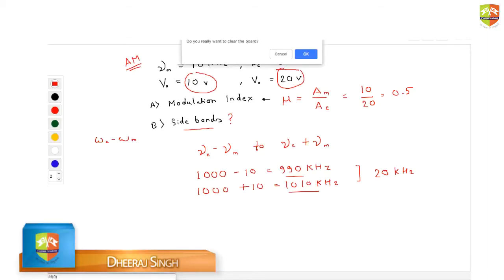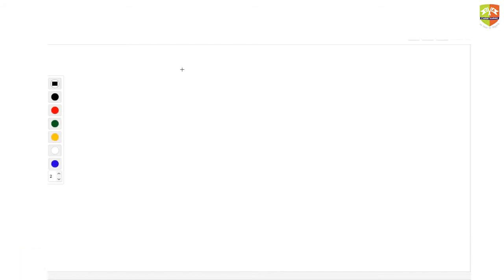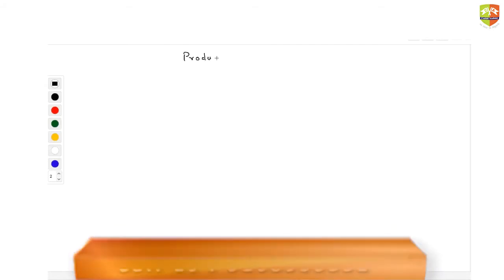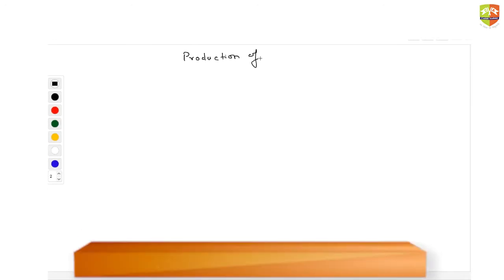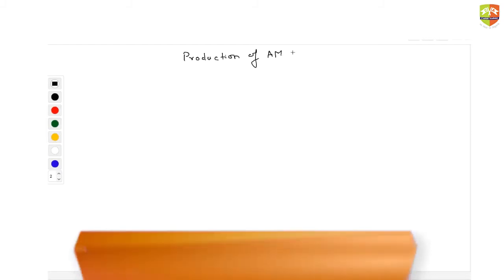Now let us see how amplitude modulation is actually done. Whatever we have done is theoretical, but practically how it is done, how it is produced. Write down the next heading: Production of Amplitude Modulated Wave.